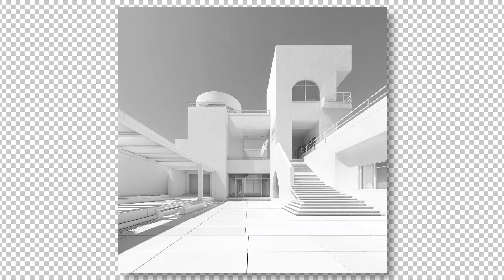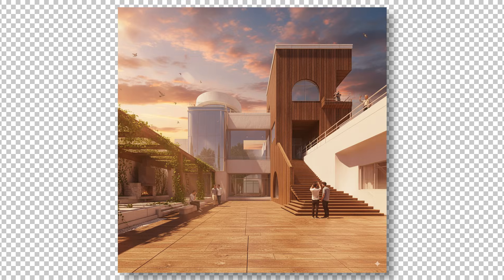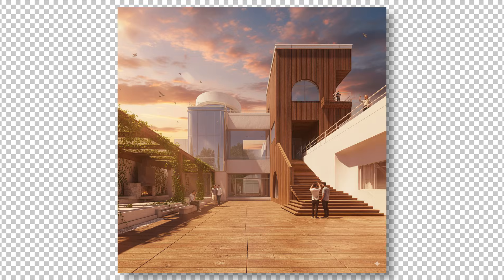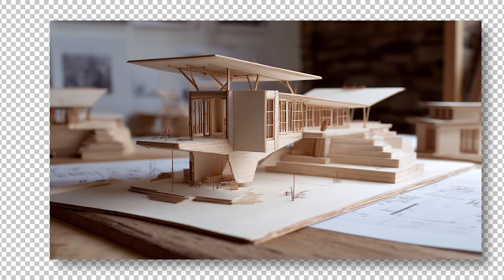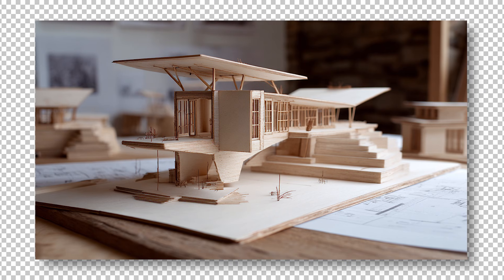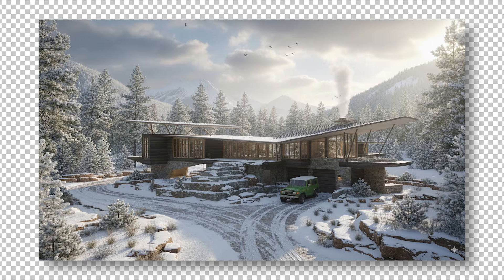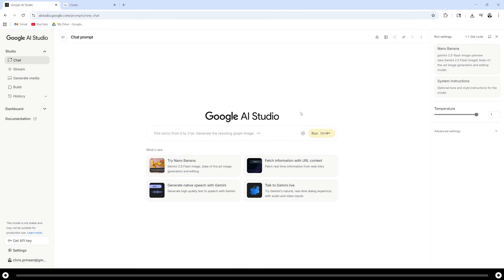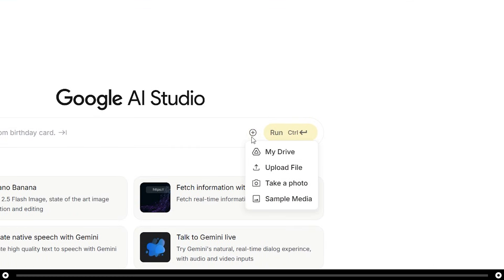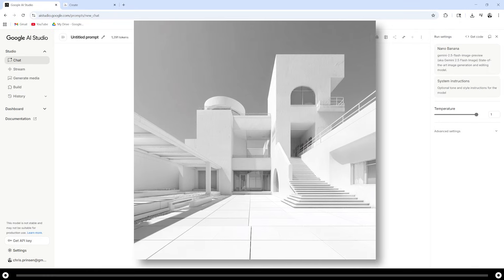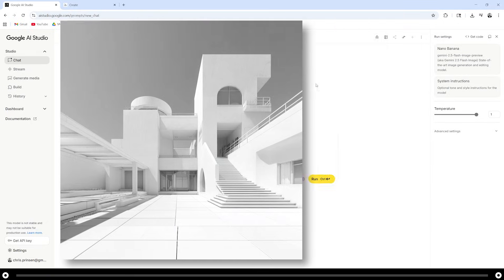Google Nano Banana can take a simple screenshot from your 3D model or physical model and turn it instantly into a professional rendering. What used to take us weeks now only takes about 30 seconds. Add the screenshot of your building by clicking this plus icon, upload file. This is a basic screenshot I took of my 3D model.